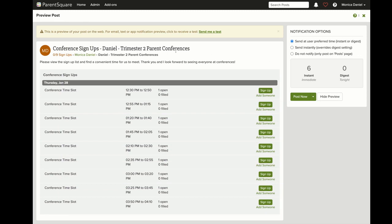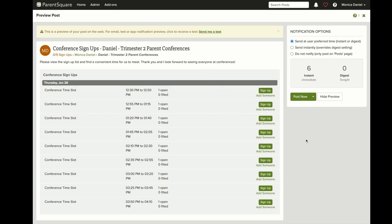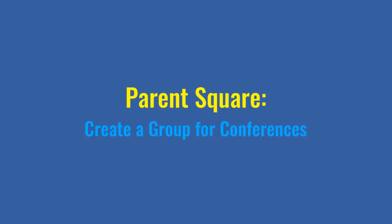Then you can preview what parents will see. Parents will see the title, a brief description, and the day and times available for them to select. Now you can schedule this, post it, or save it as a draft.